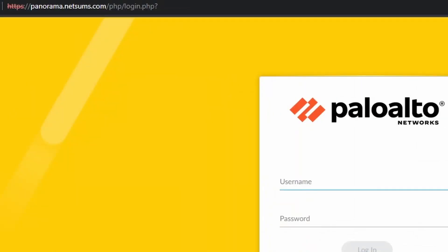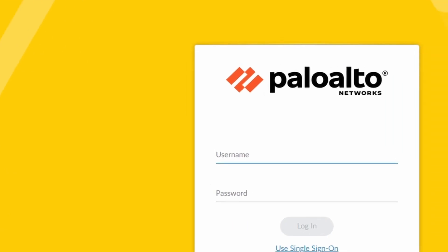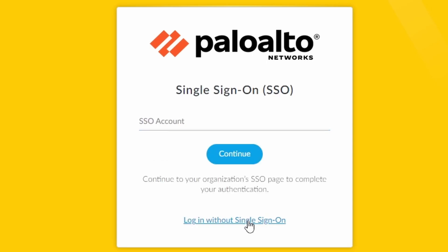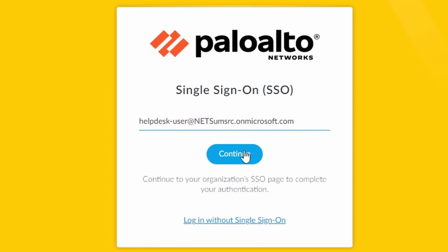So I'm just going to try to make the login using incognito so that the browser doesn't use the cookies that I already have saved in my normal browser. And you can see that in the login, Panorama shows now use single sign-on. If I click on top of it, it gives me the option to enter an SSO account. So I'm going to enter the one that we created, helpdesk-user. Click on continue.